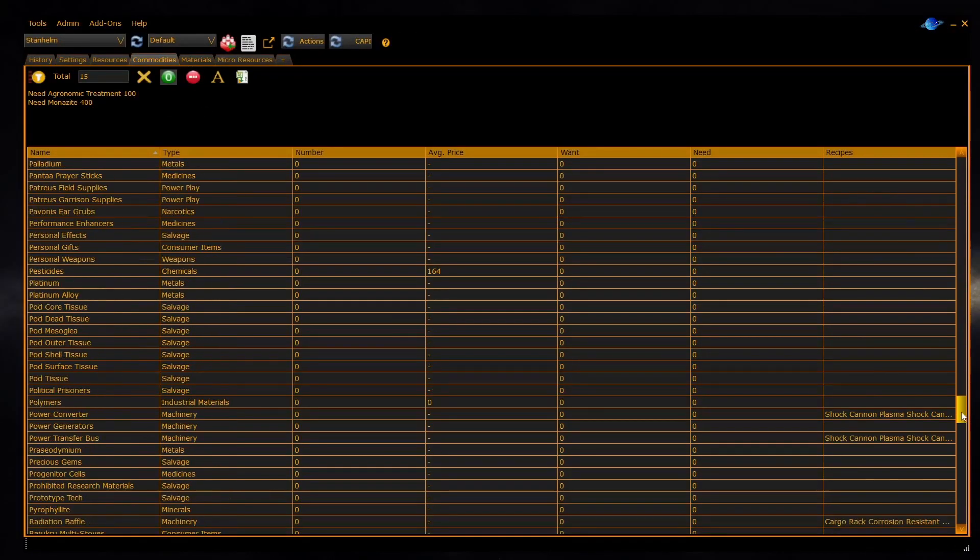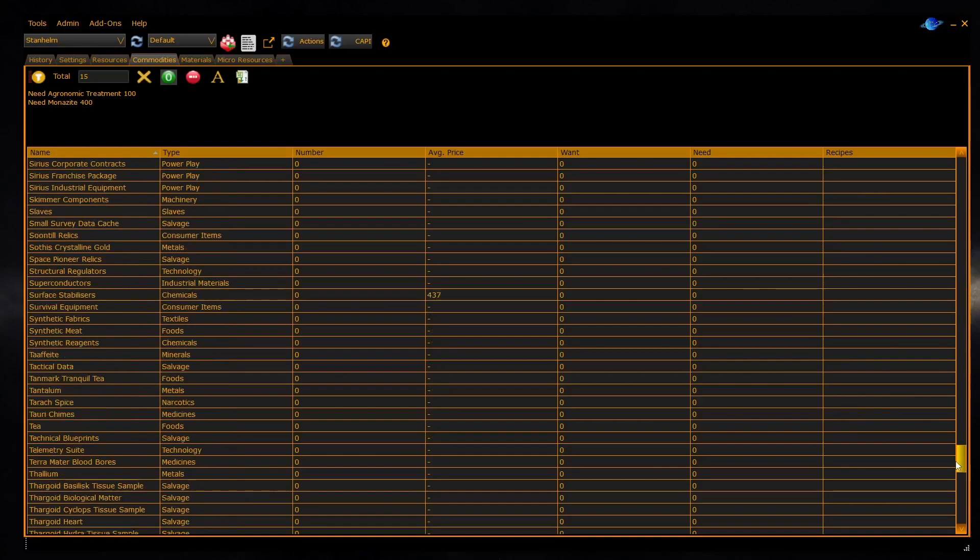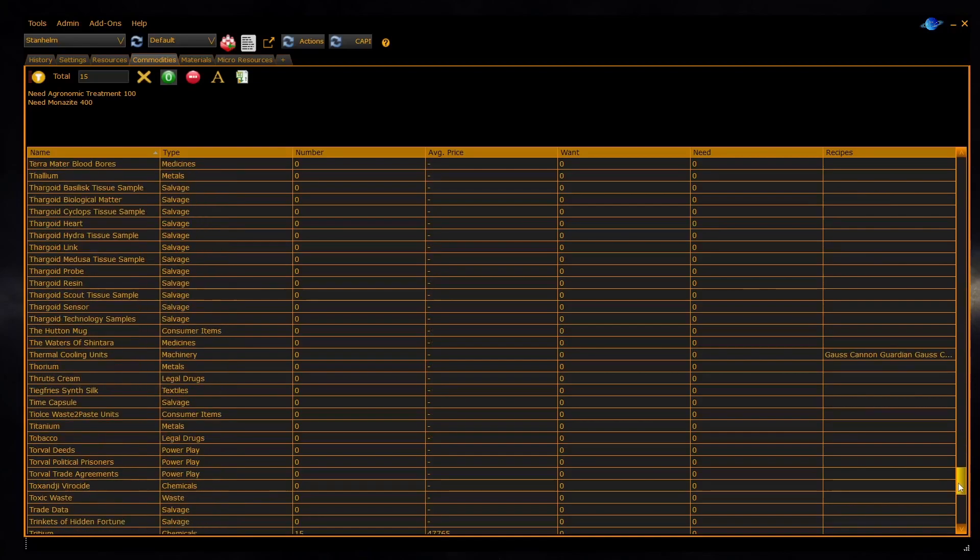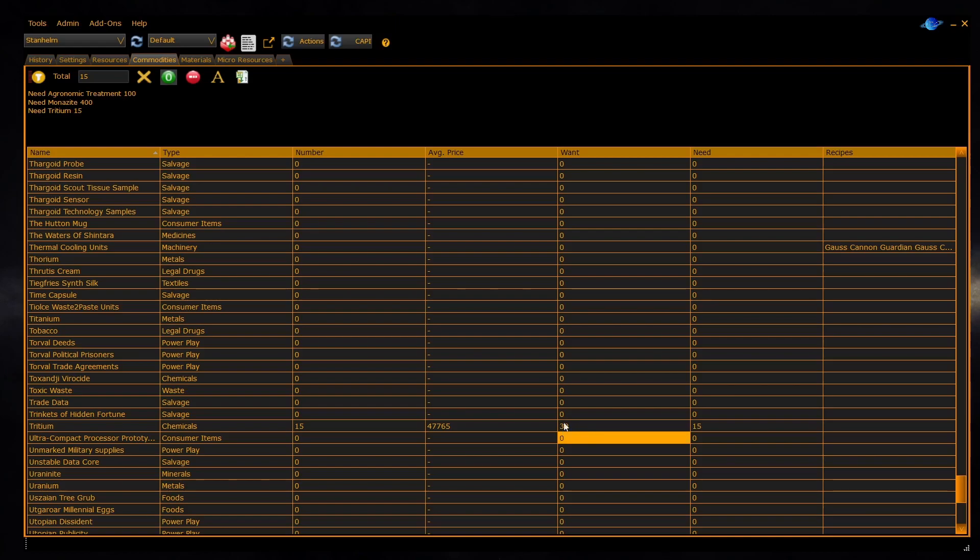For instance, we have 15 items of tritium on board. If we want 30 items of tritium, you enter 30 into the wanted column and the shopping list indicates that you need 15 more to get to 30. You can clear the wanted column and clear the shopping list by using the set wanted values to zero button.